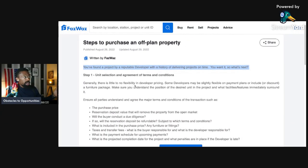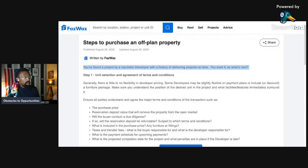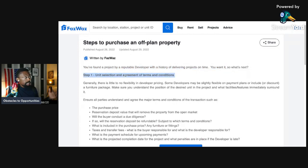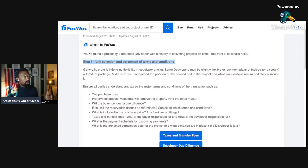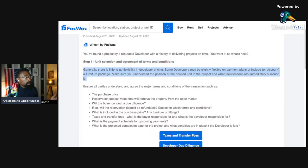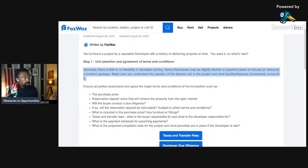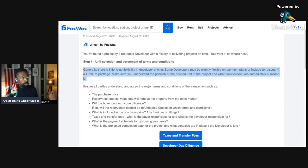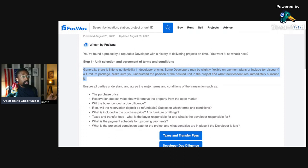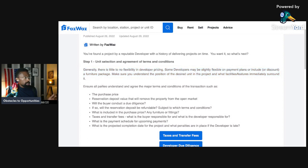You found a project by a reputable developer with a history of delivering projects on time. You want it? So what's the next step? Step one: unit selection and agreement of terms and conditions. Generally, there is little to no flexibility in developer pricing. Some developers may be slightly flexible in payment plans or include or discount a furniture package.